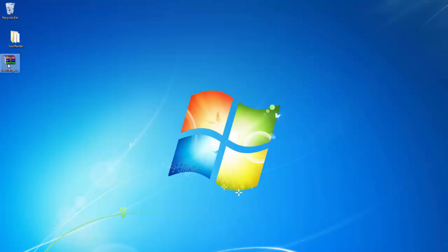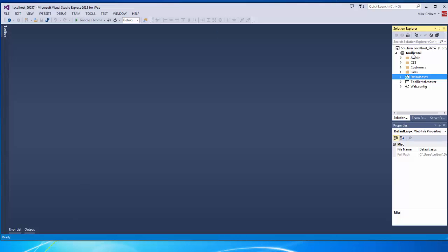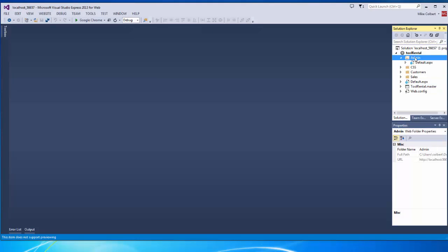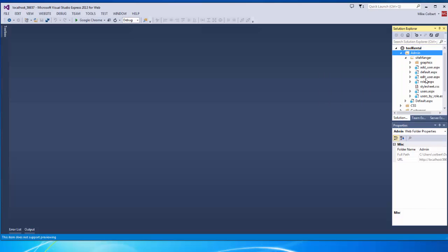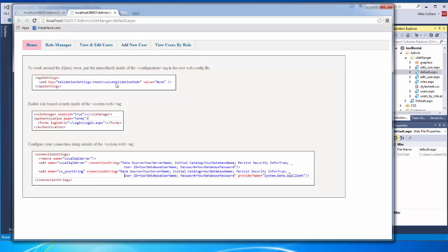The first thing I'll do is unzip the site manager and copy and paste it into my project. Notice this one's a little different — I've reworked it to make it more user-friendly. I've included the stuff that we need to put in the web config file, so these settings would go inside of the root web config file in order to make the security manager work.